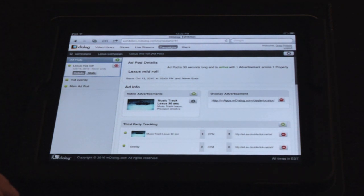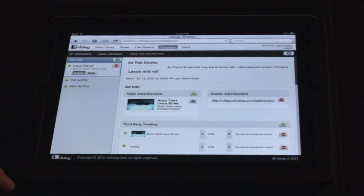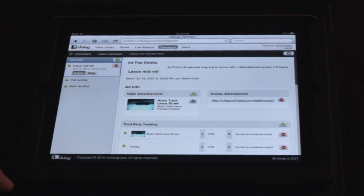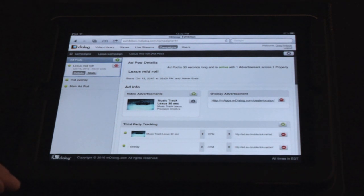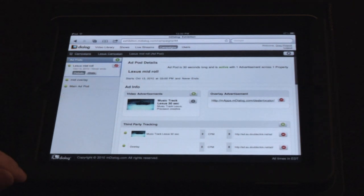And then you have the in-app URL. As you can see, this is really a link — an HTTP URL link to an HTML5 rich media app — that's going to be delivered as an overlay in sync with this 30-second spot.